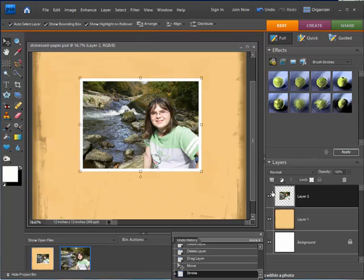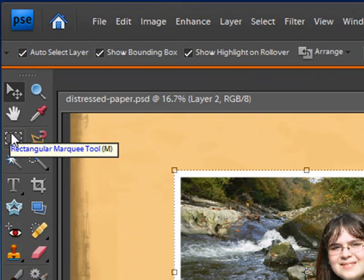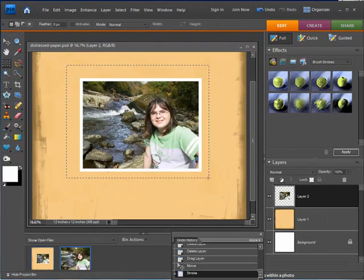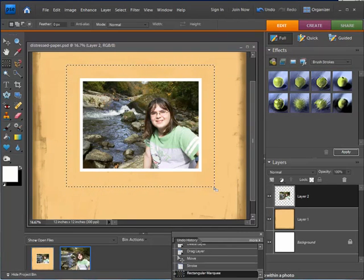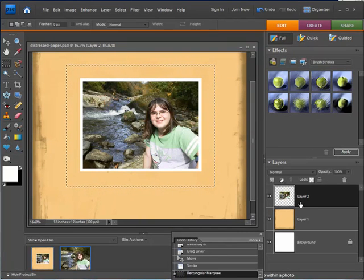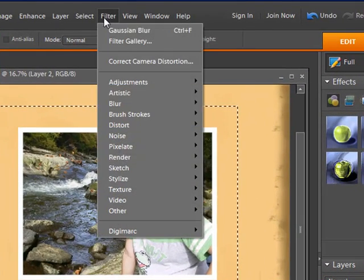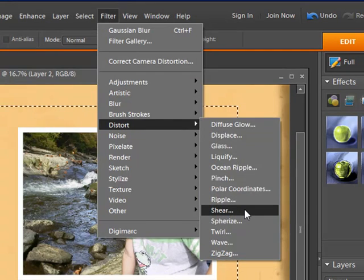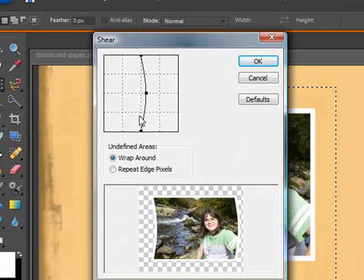Now I need to make sure that layer is selected again. I'm going to click on the Rectangular Marquee Tool and draw a selection around the photograph — you'll see why in a second. With the layer selected and an outline around it, I'll go up to Filter > Distort > Shear.